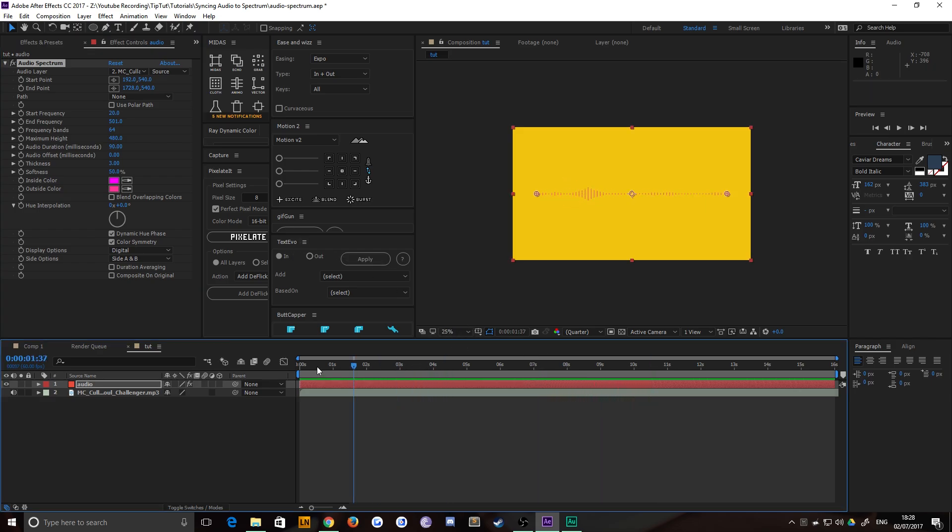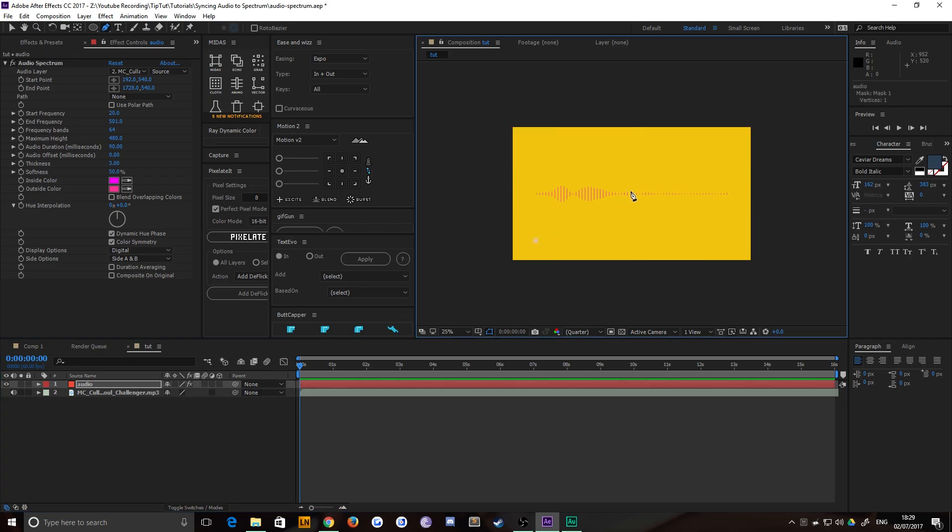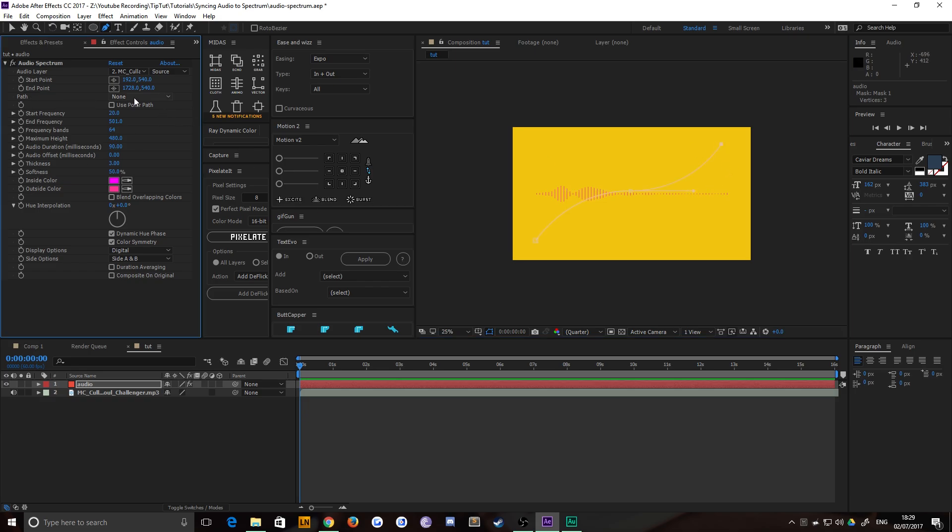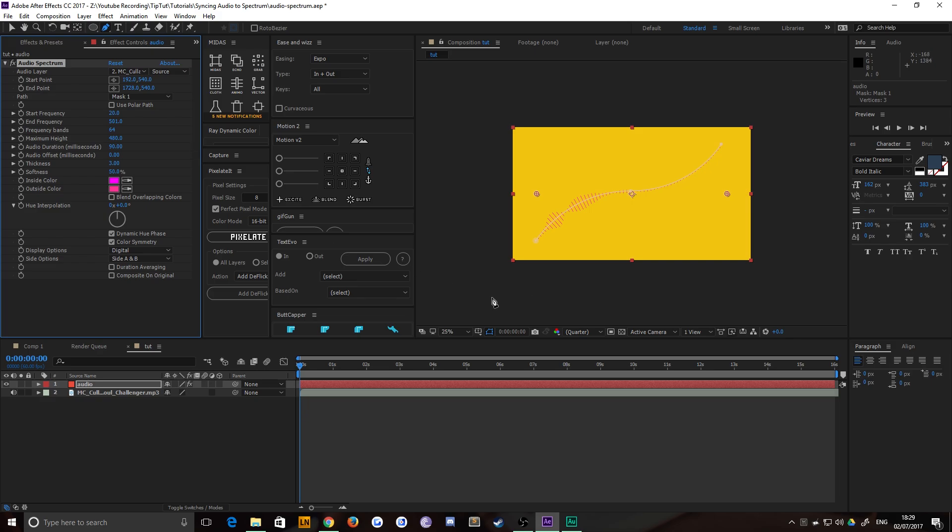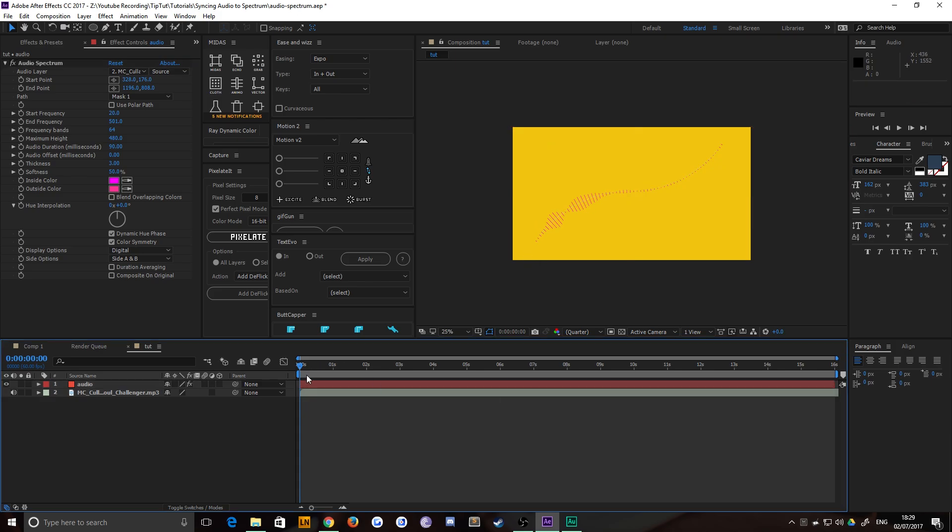But how, for example, did I get it to follow that path? That's nice and easy. It is just a mask path. So you grab your pen tool with a layer selected. You draw in a mask, maybe like that. And then you can see the path option here. I can just choose mask one. And instead of following these two points, which are now completely arbitrary, you can move them around however you like. It follows the path instead. And it looks great.